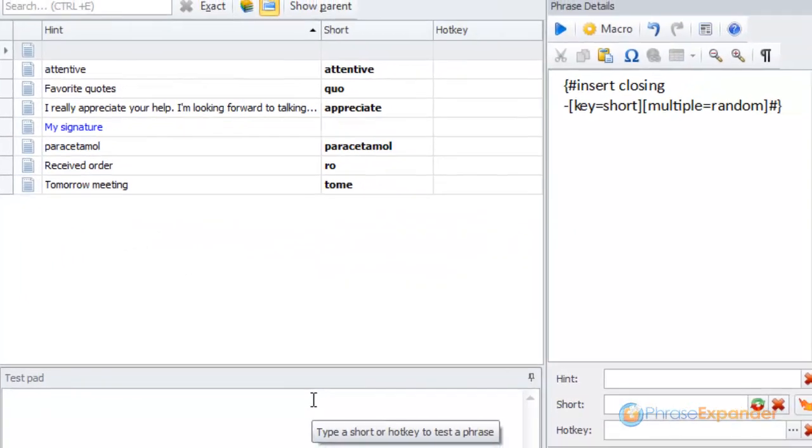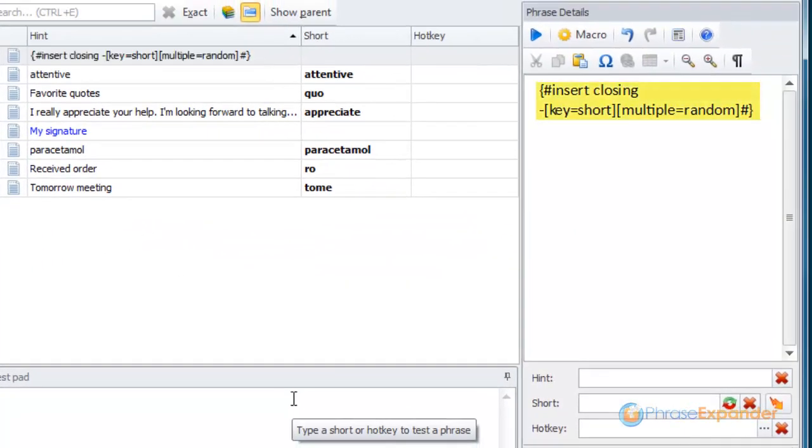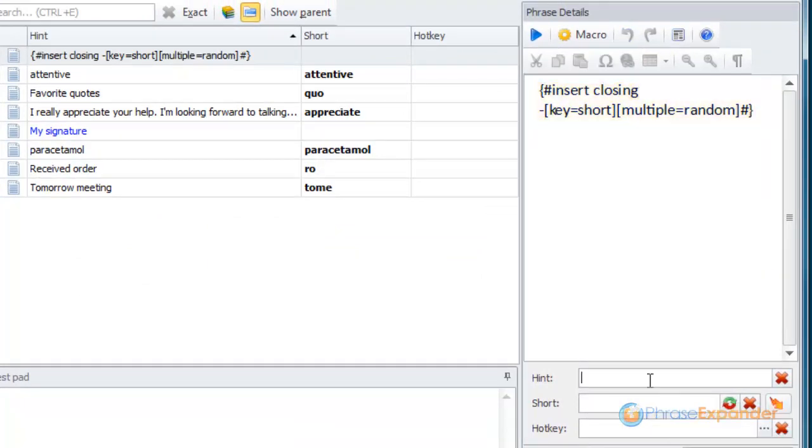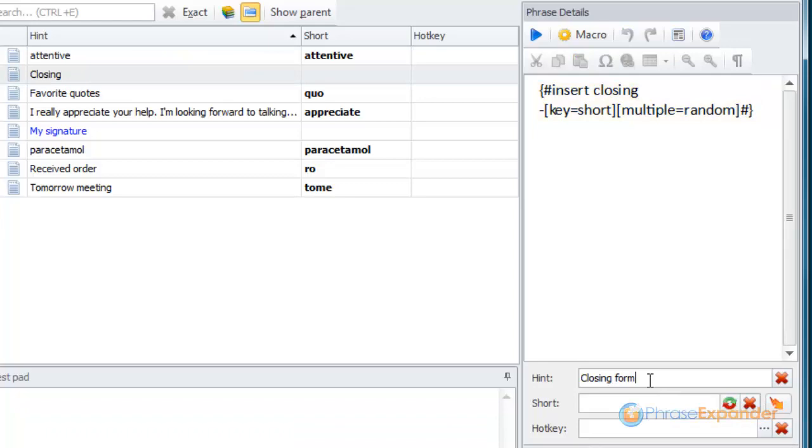A new macro is inserted. I then assign a hint and a short to my phrase.